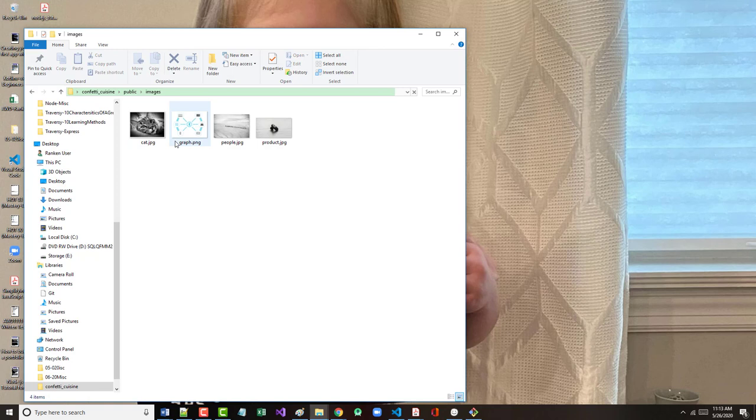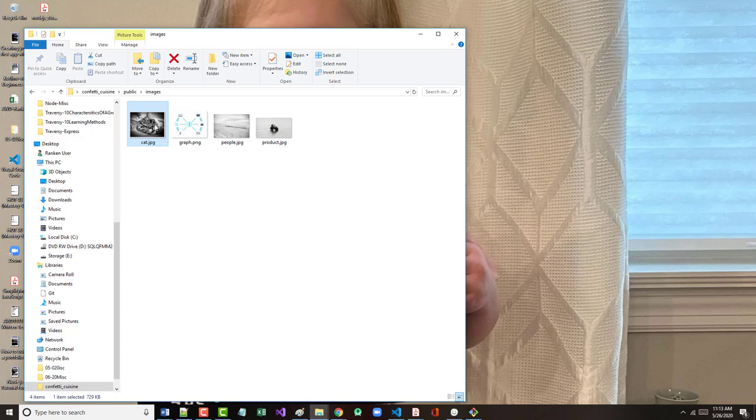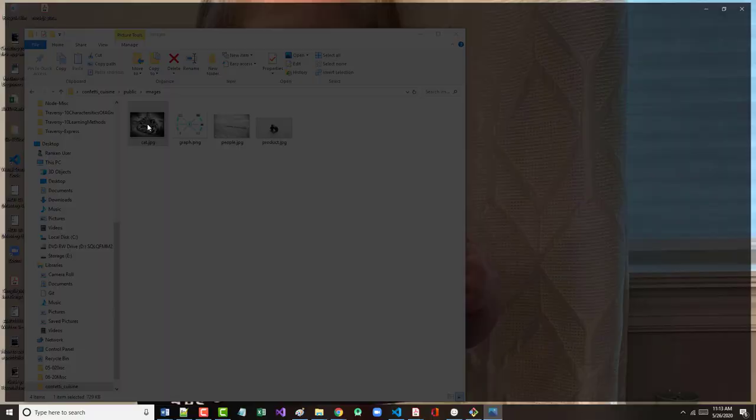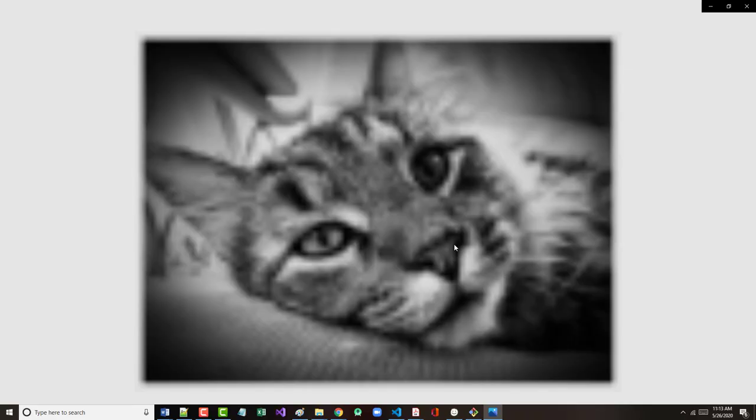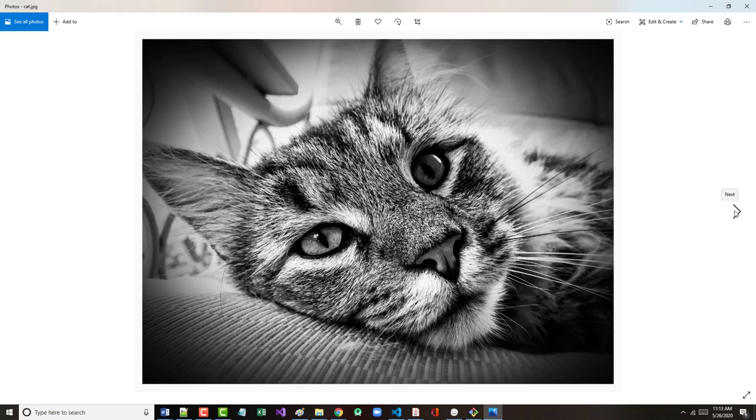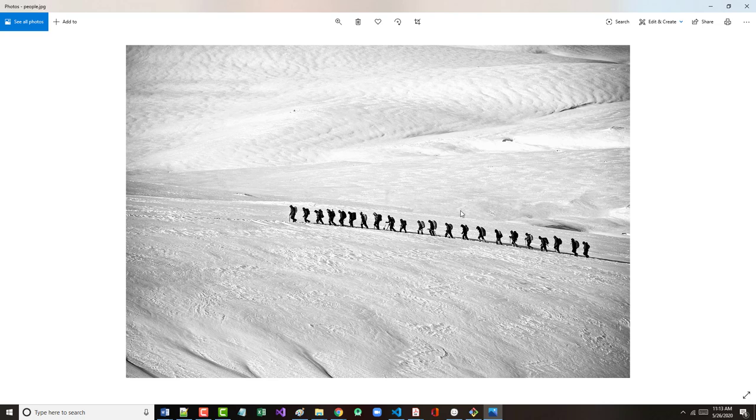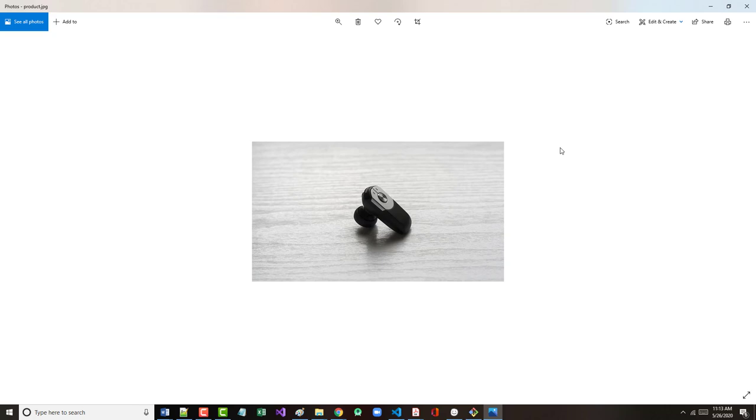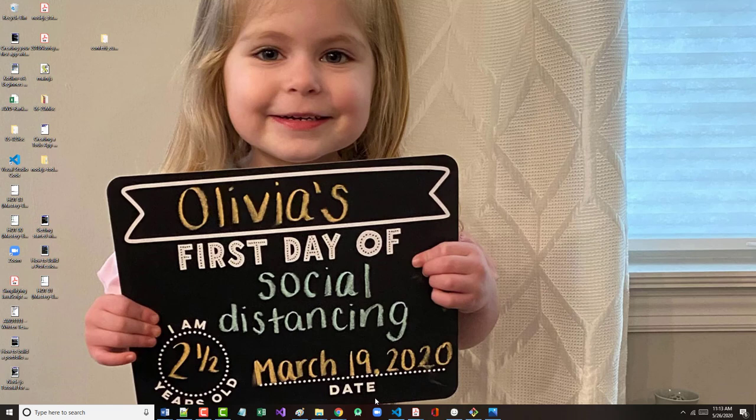Plus we've got images in there. And those images, if we look at these, the first one here is going to show up when we've got an error. That's what the author used. This we've already seen is on our contact page. This is on our home page. And I don't remember what that is on, to be honest with you. It says product.jpg, so we'll see.